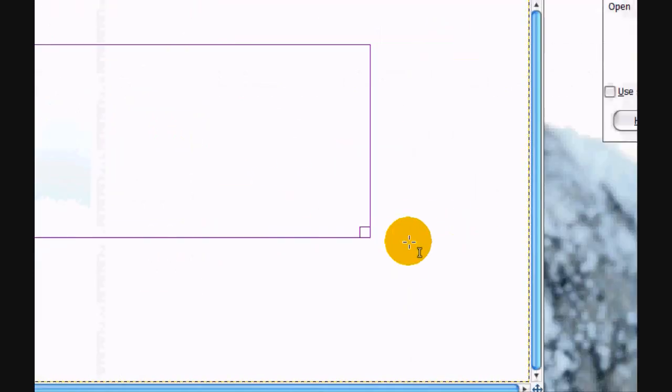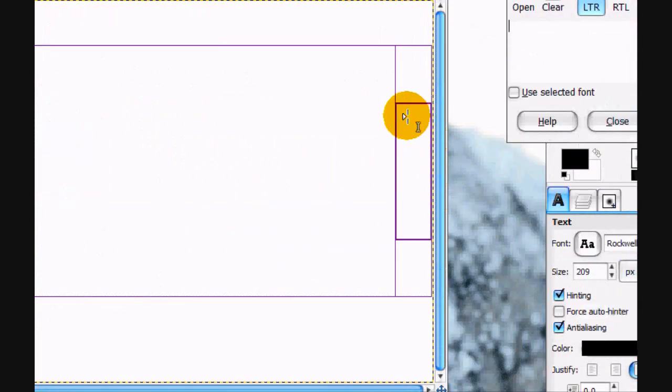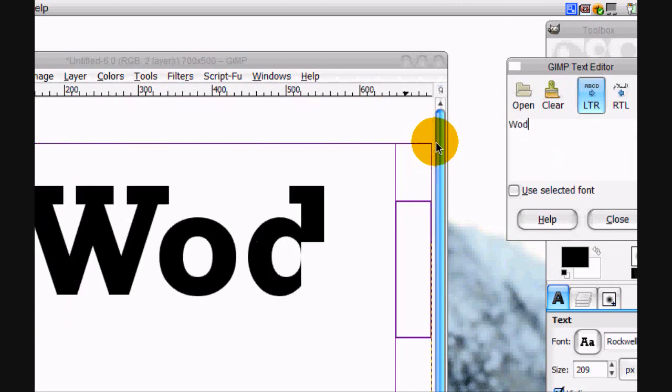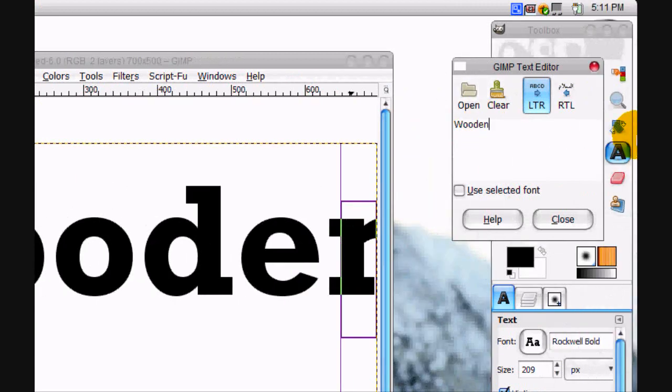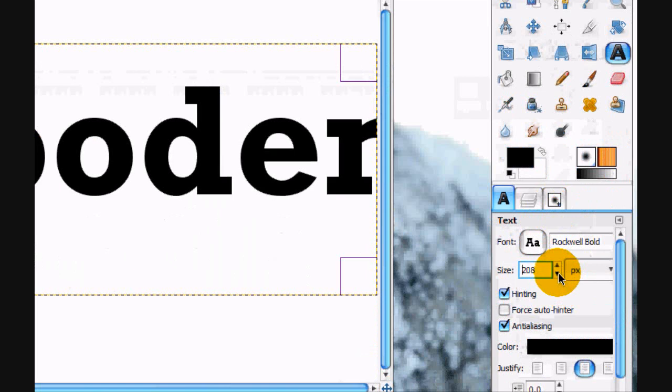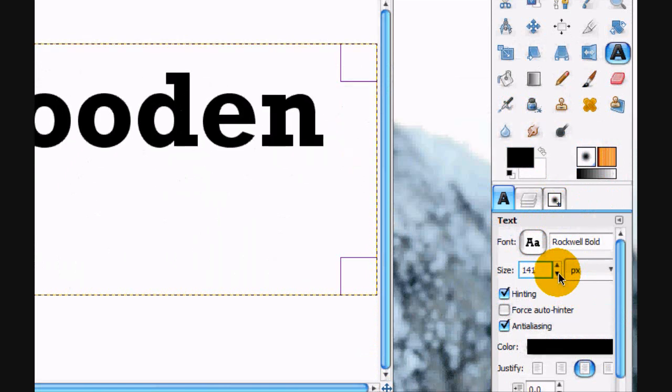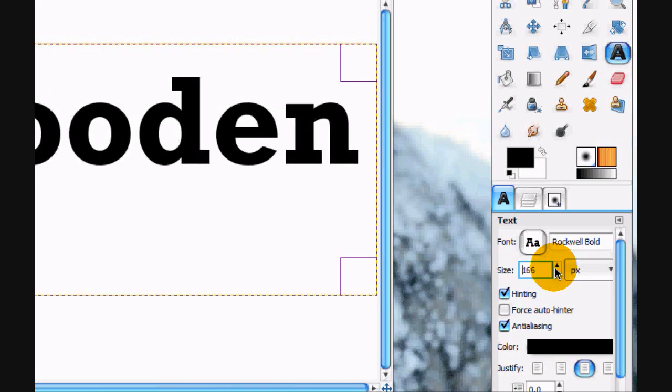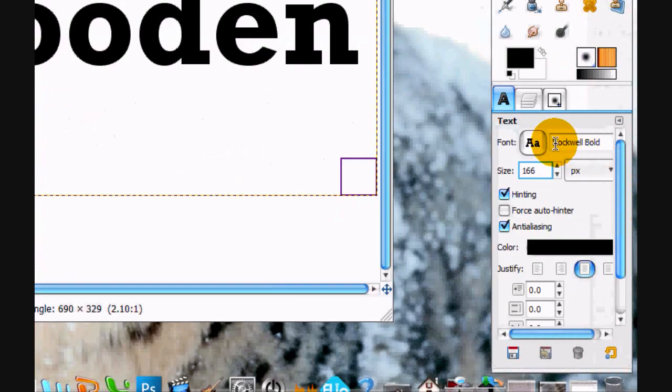We're going to write with our text. I'm going to write wooden and turn the size pretty down. I think that's good.